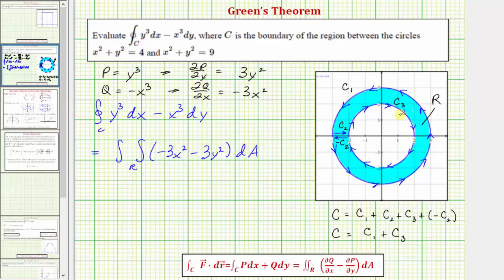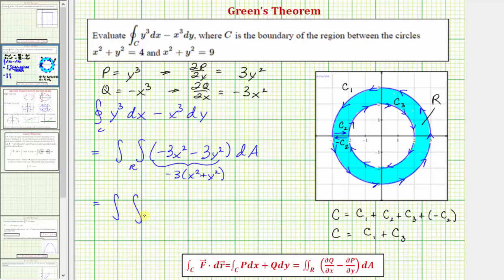Because region R is bounded between two circles, let's write the double integral in polar form, where differential A equals r dr dθ. Factoring out negative three gives negative three times the quantity x squared plus y squared, and since x squared plus y squared equals r squared, in polar form we have the double integral of negative three r squared times r dr dθ.